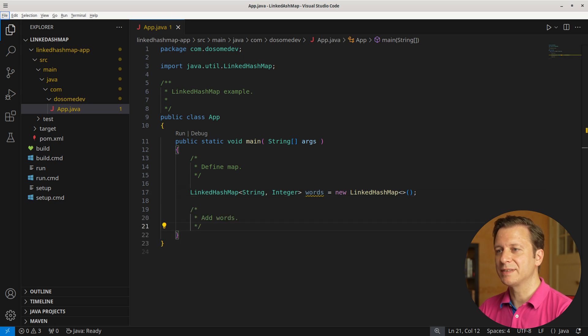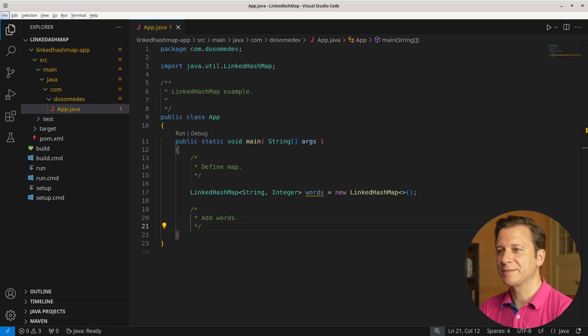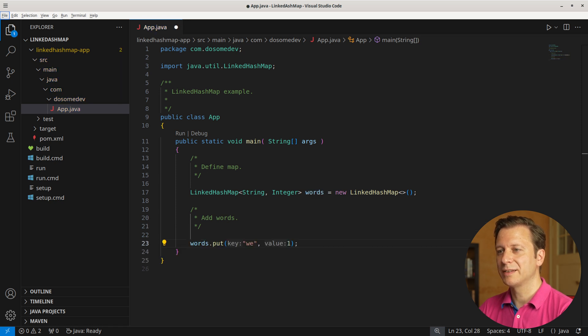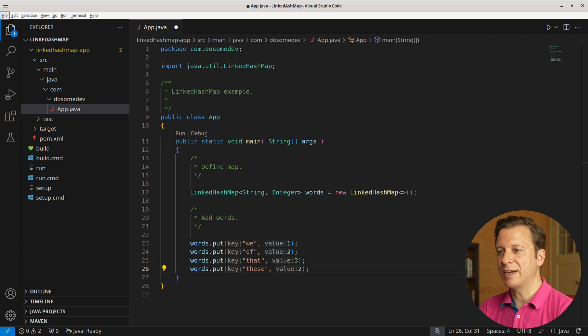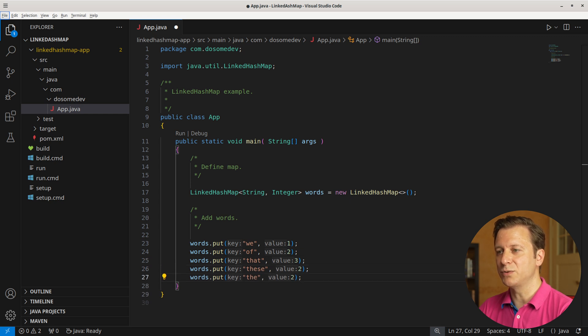Now let's add words. For that, let's make use of the LinkedHashMap's put method. Let's add the word 'we' with a value of 1, the word 'of' with a value of 2, the word 'that' with a value of 3, the word 'these' with a value of 2, and the word 'the' with a value of 2.